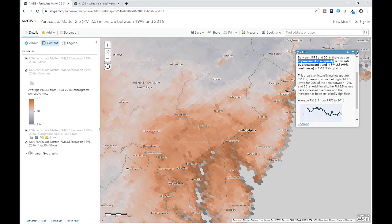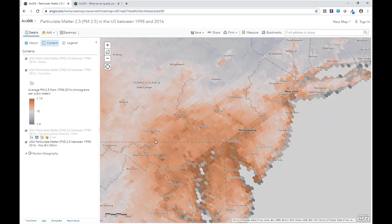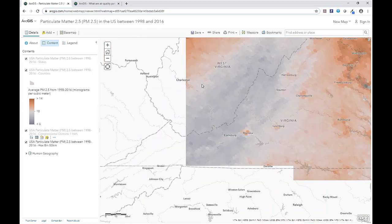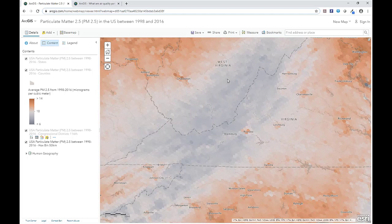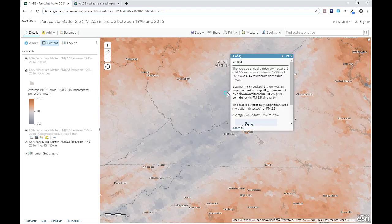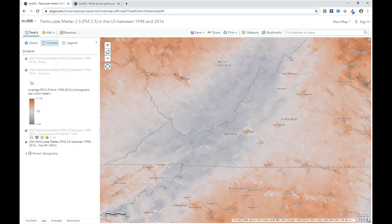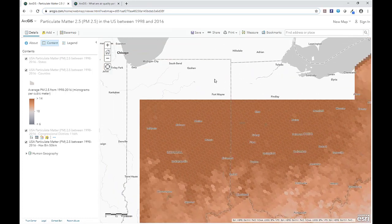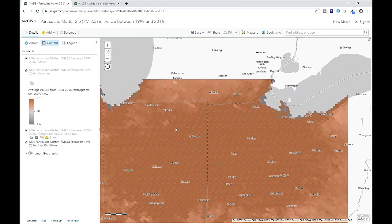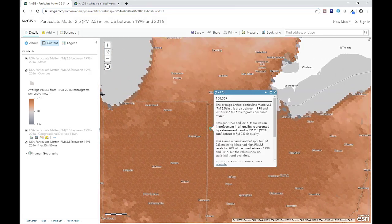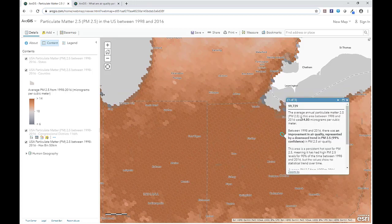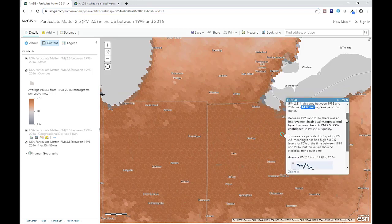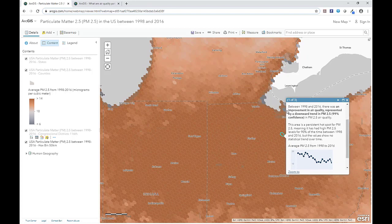We also see other patterns that make sense to us, such as lower averages in this area, which is where the Appalachian Mountains are. So there are fewer people living here, and so this pattern actually makes sense. As we move closer to the region commonly known as the Rust Belt, where there's traditionally more manufacturing, we see overall higher values. But again, as we've seen in most places, the overall trend is going down.